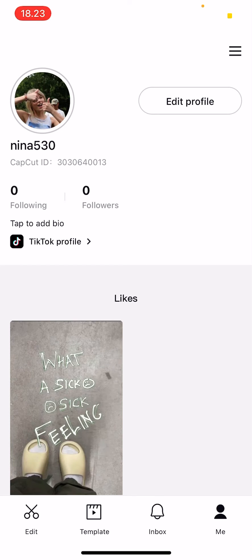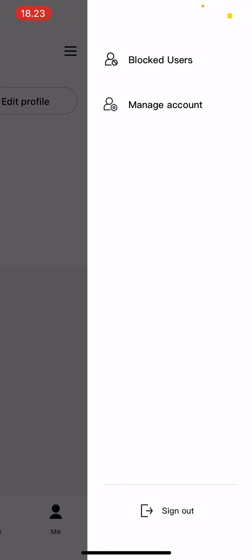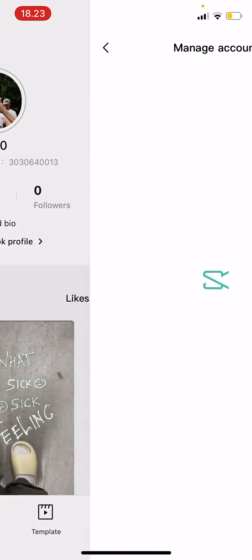Or you can click on these three lines on the top right corner of your screen and go to manage account.